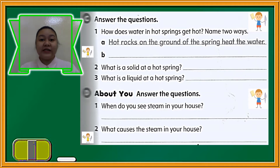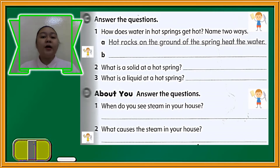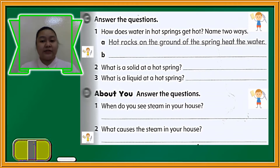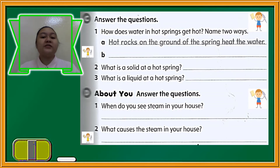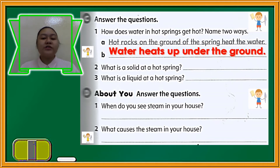Now on letter C, answer the questions. Let's answer them all together. Number one: how does water in a hot spring get hot? Name two ways. The first one is hot rocks on the ground of the hot spring heat the water. The second answer is water heats up under the ground.